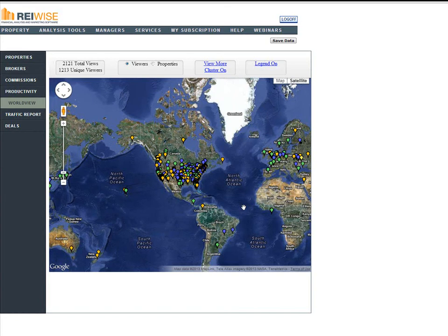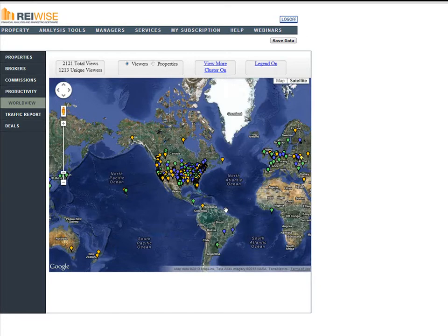This is Brendan with REIWISE giving you a quick update on new features and benefits within your REIWISE Power Broker platform. We've been very busy producing new features and benefits that will help you track not only your own personal business, but also the marketing that you're doing with your Power Broker account.